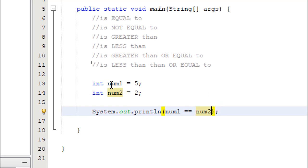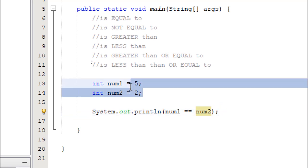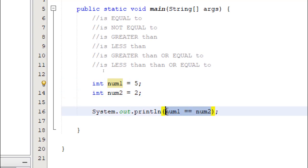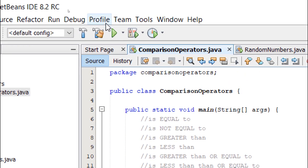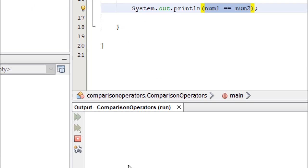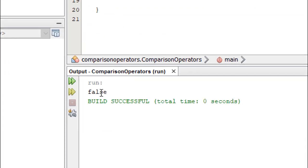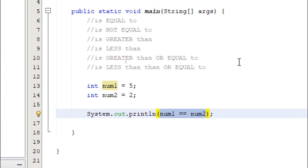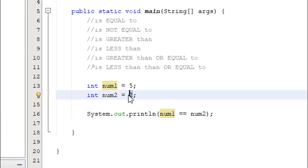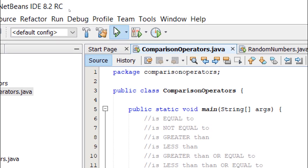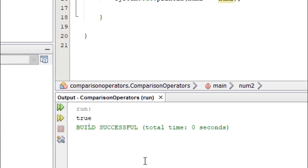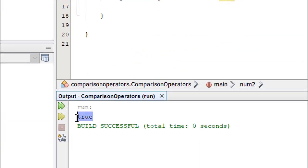Since num1 and num2 are not equal, we are expecting false in our output. So let's build and run, it's going to say false. Suppose we change num2 to 5 and run it again, it's going to say true.